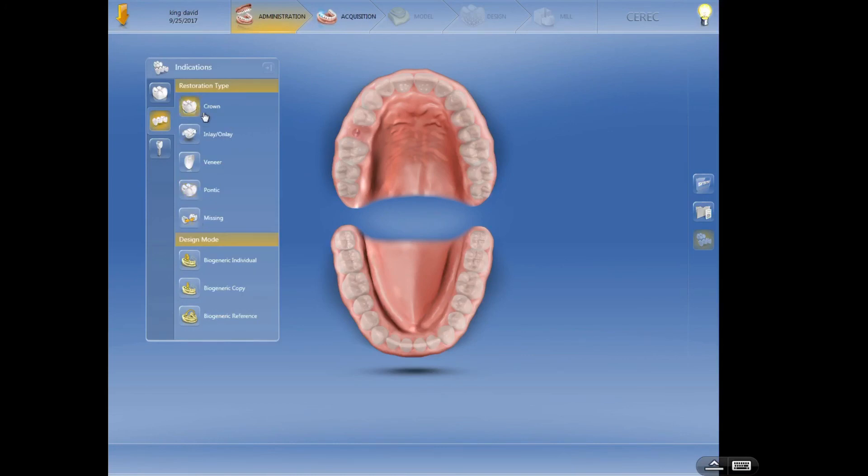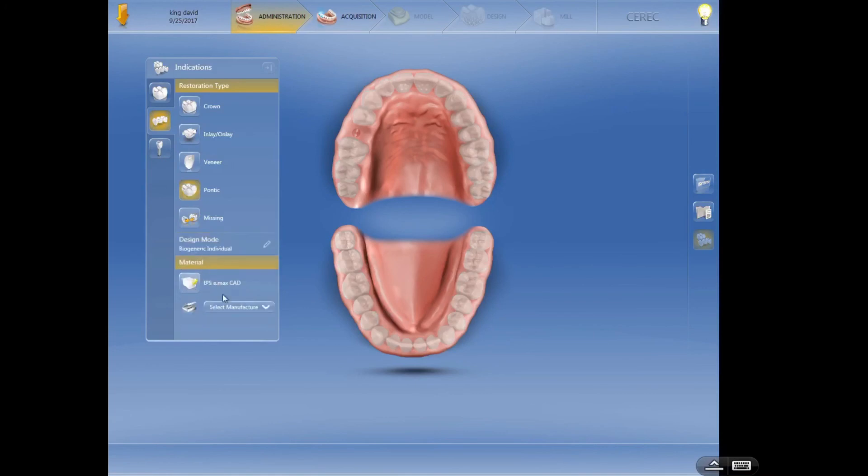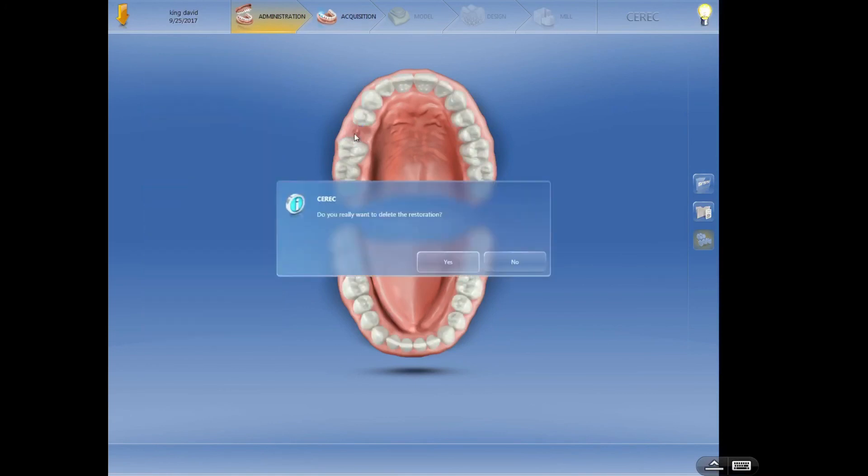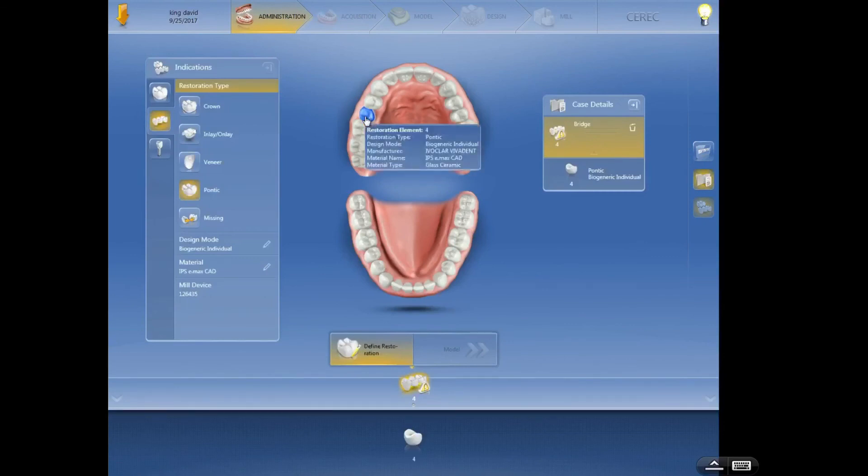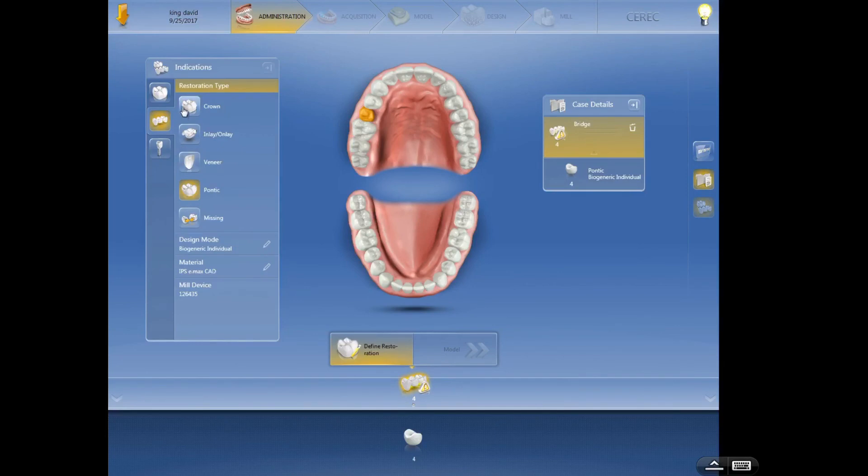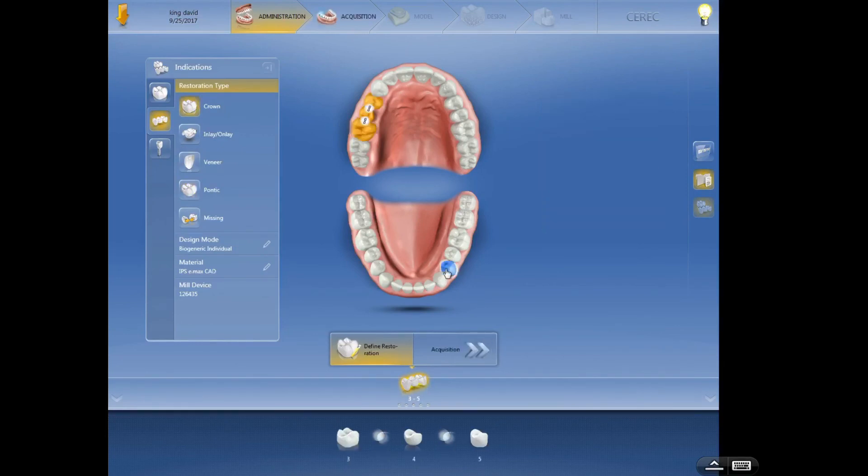Looks like we found one of the glitches in this software version. All right, let's see if I can get past this real fast. There we go. Now it gave me the proposal after I told it the pontic and the biogeneric individual and what I was using to make it and then the crowns right here and right here. Okay, so that's a real basic introduction to crown setup and bridge setup in the software. Hopefully didn't get too confusing.